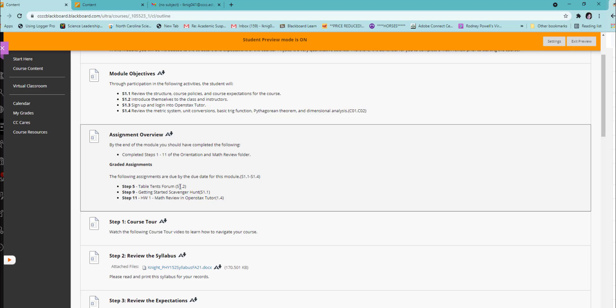You will have three assignments that you need to complete during the Start Here section. You will have a table tents form, which you will introduce yourself in. You will have a Getting Started Scavenger Hunt, which will be an online quiz making sure you understand the course policies. And you will need to do the math review in OpenStax.